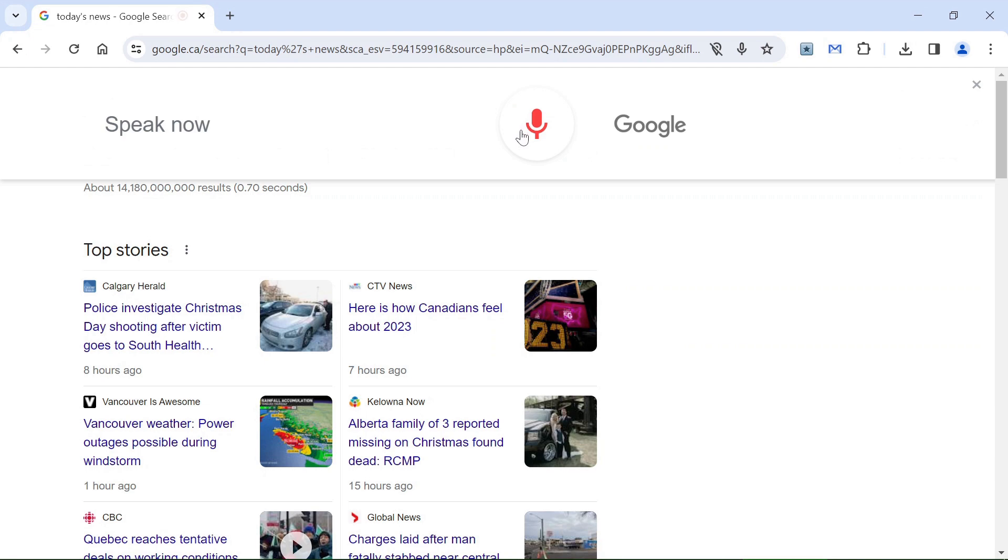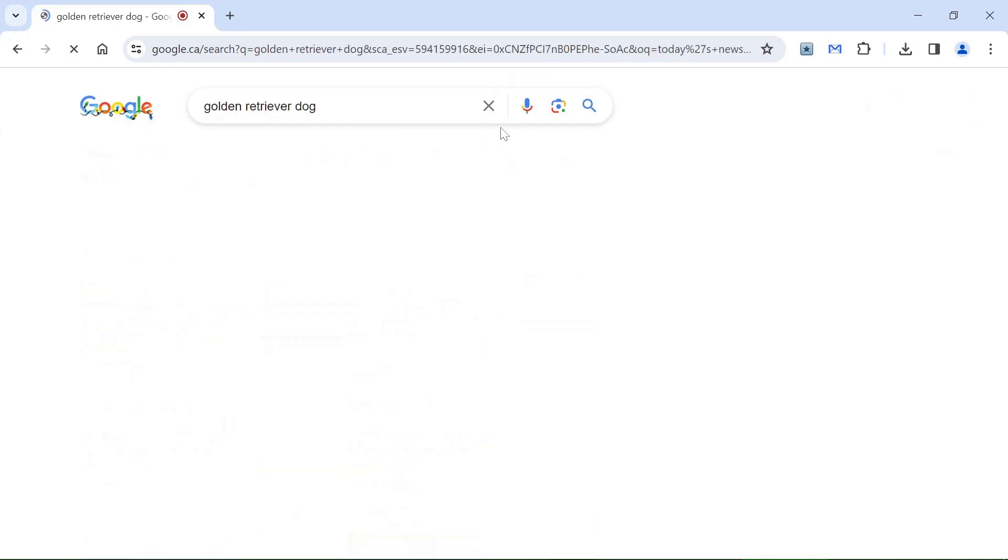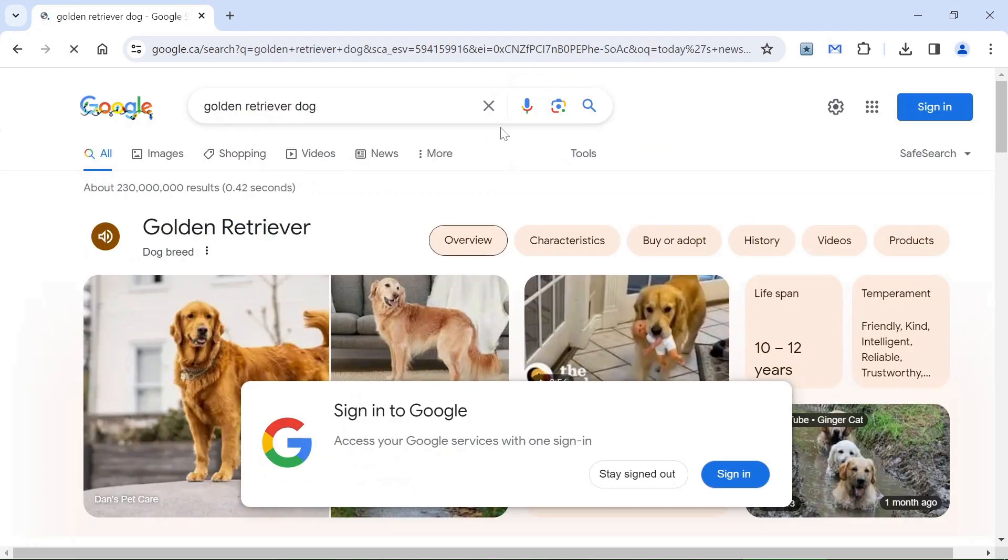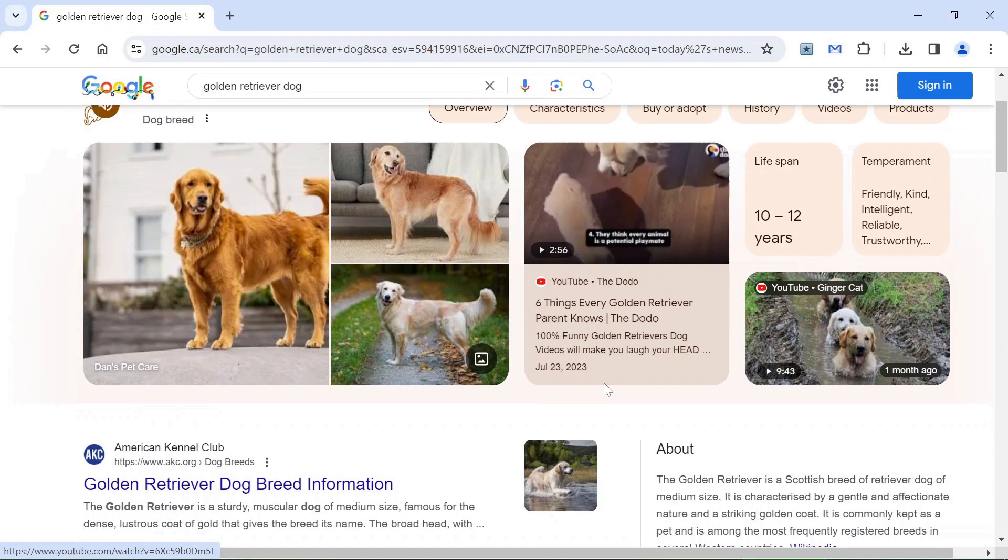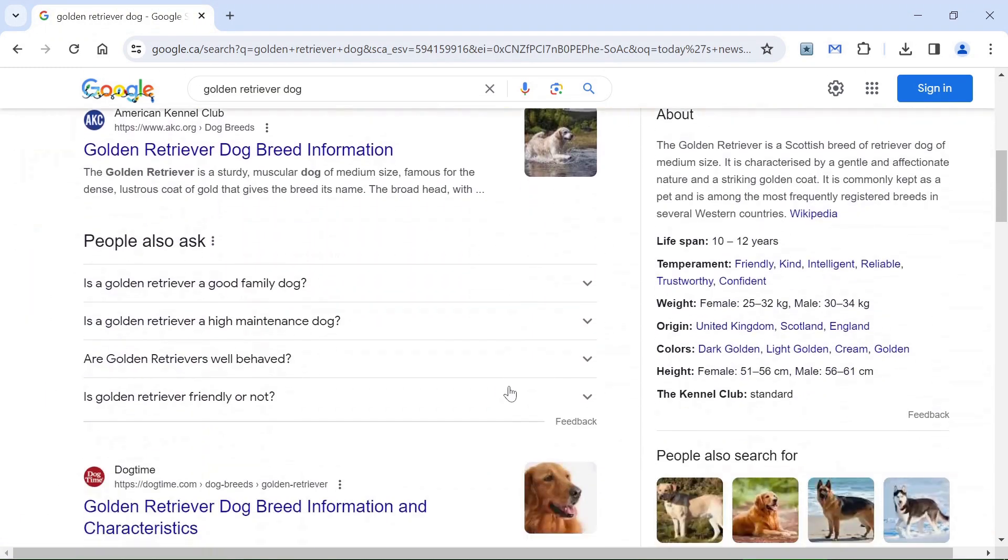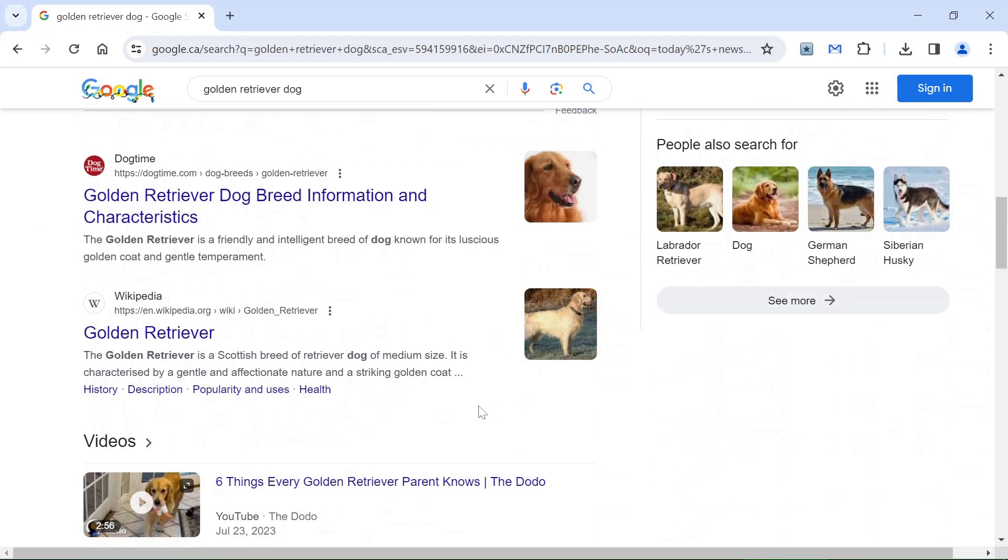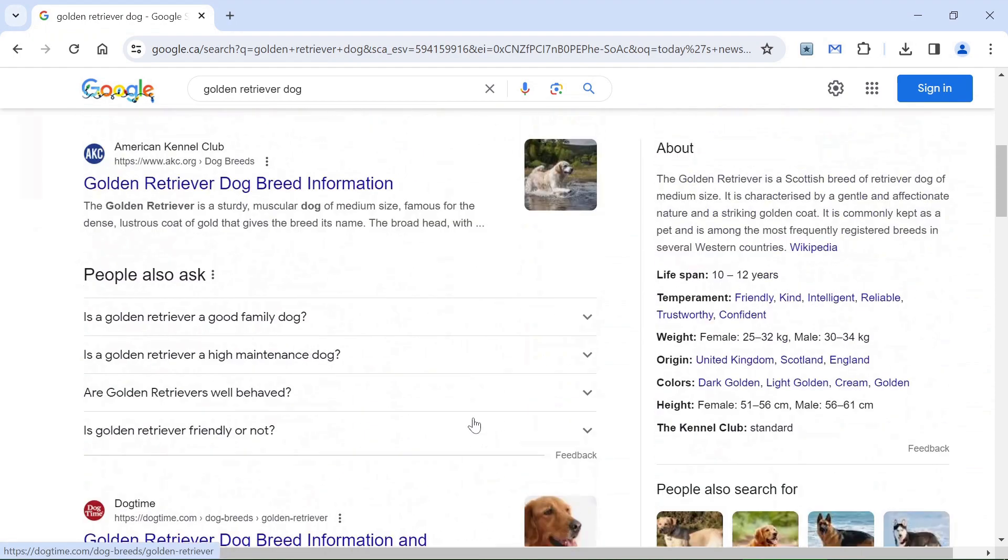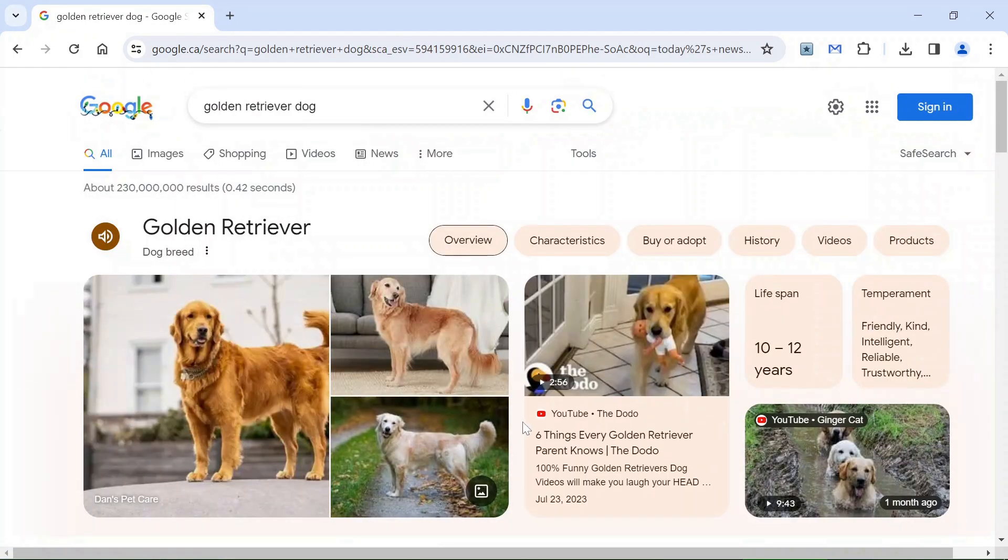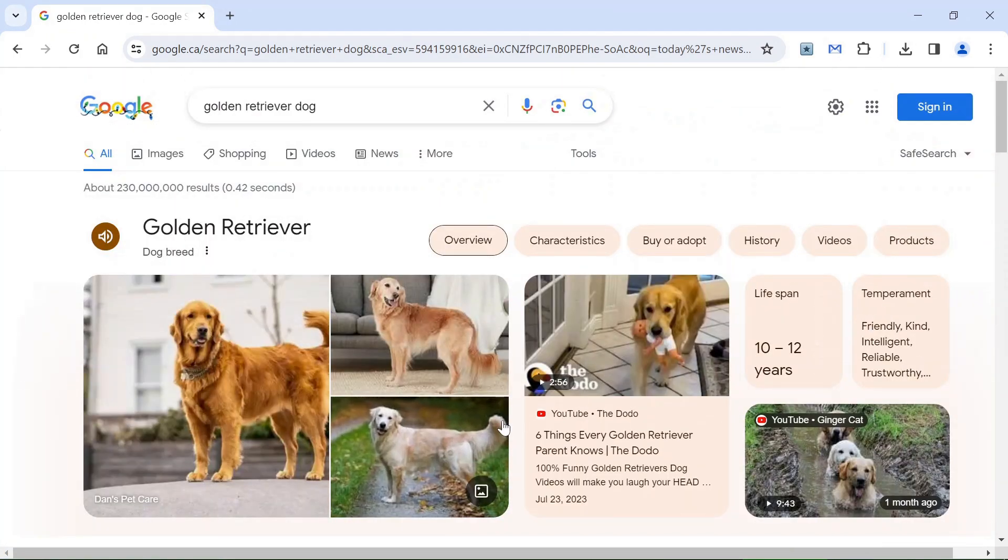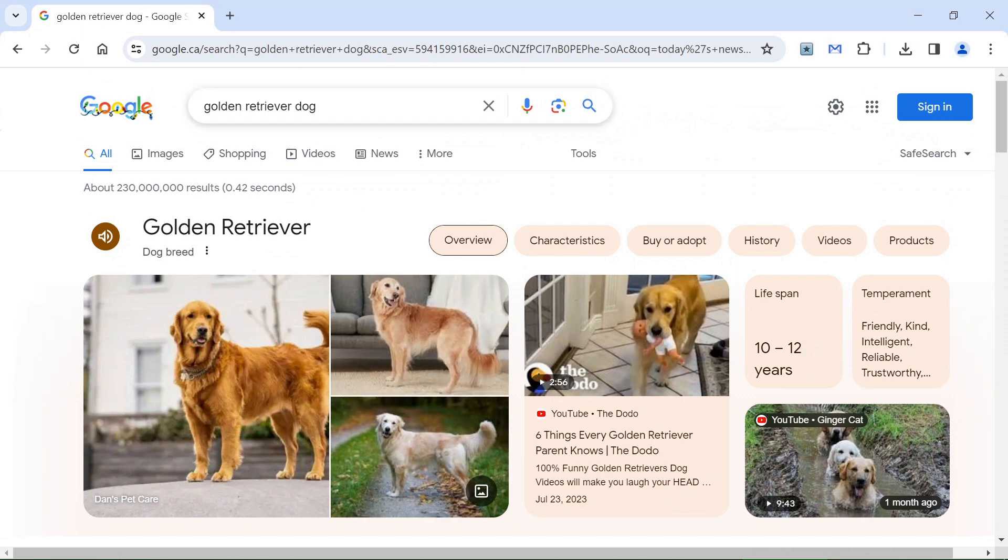Golden retriever dog. Here we are. Then you can see here all the information about golden retrievers, pictures, and anything. It's just about the same if you type the text here in the search field.